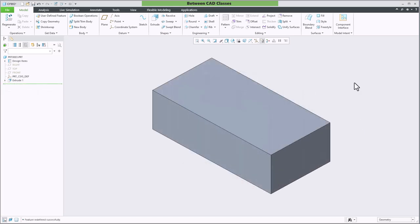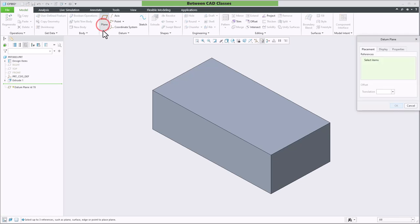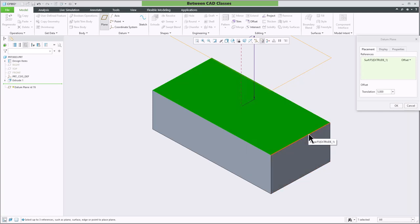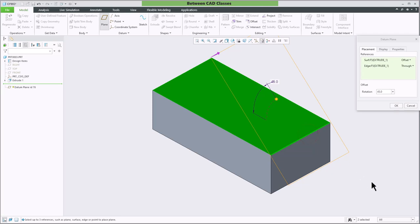Finally we'll take a look at how we can create a datum plane at an angle to another surface. For this method I will once again start with the plane tool then I will select a plane that I want to start with and then I'm going to hold control and click on an axis or an edge that will act as the rotation center. So here you can see it's starting from that top plane and then it's rotating around this axis.